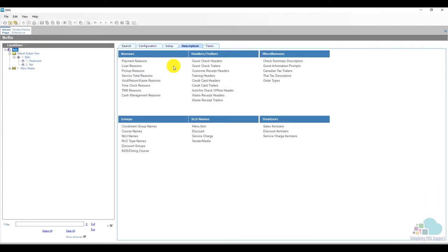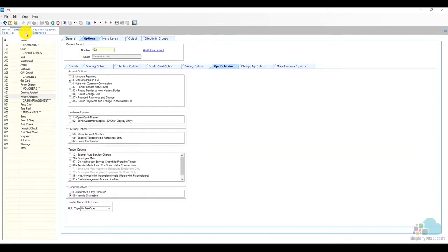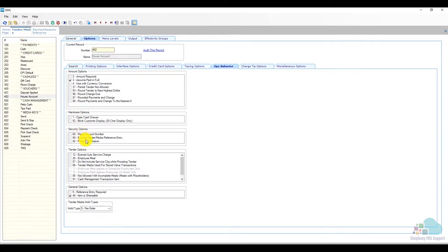The symphony system also has reason codes for other modules such as payment. If we open this we can go ahead and add different payment reason codes and then program particular tender medias to request for those void reason codes. To do this we're going to have to go to the tender media module and enable option bit number 82 from the ops behavior section.